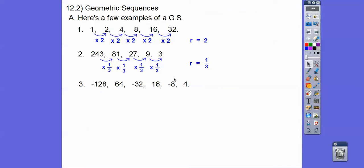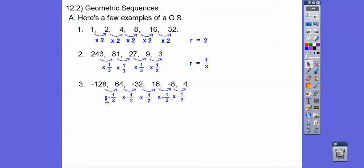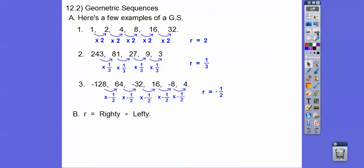How about this one? What are these getting multiplied by? It looks like a negative number. Negative 128 times negative one-half will get me positive 64, because a negative times a negative gives us a positive. Dividing by 2 is the same as multiplying by one-half, except here it's negative one-half. So whenever you see the signs alternating, R is going to be a negative number — here R is negative one-half.